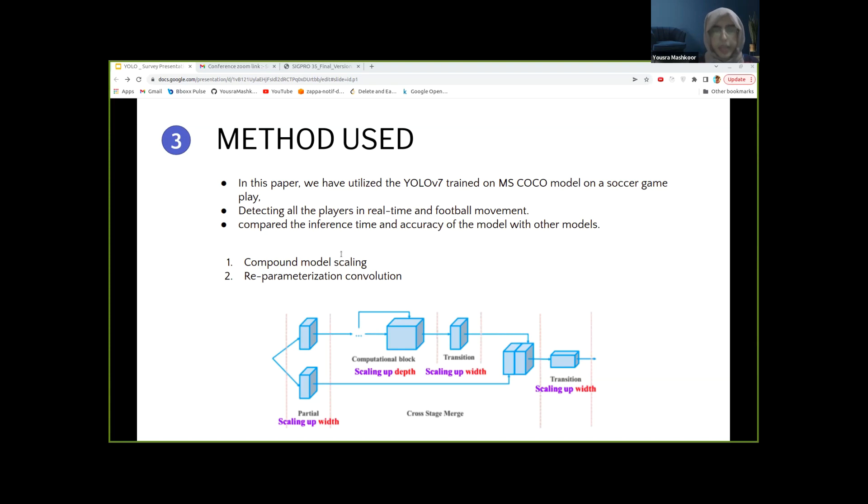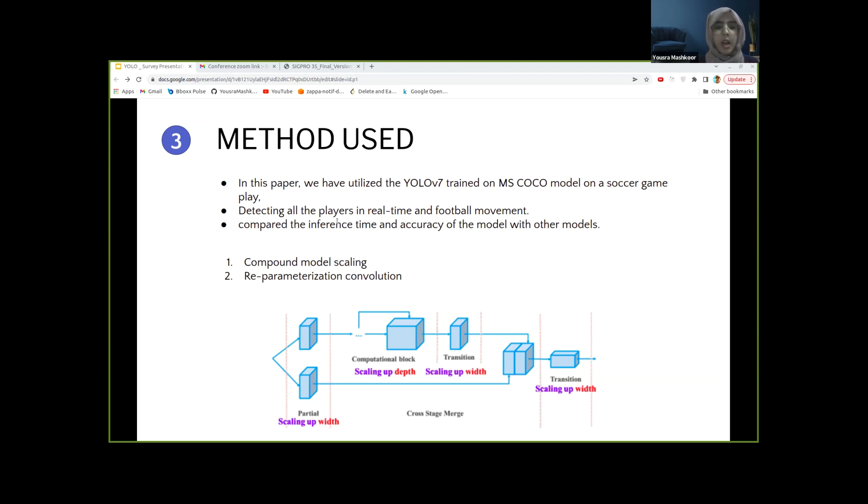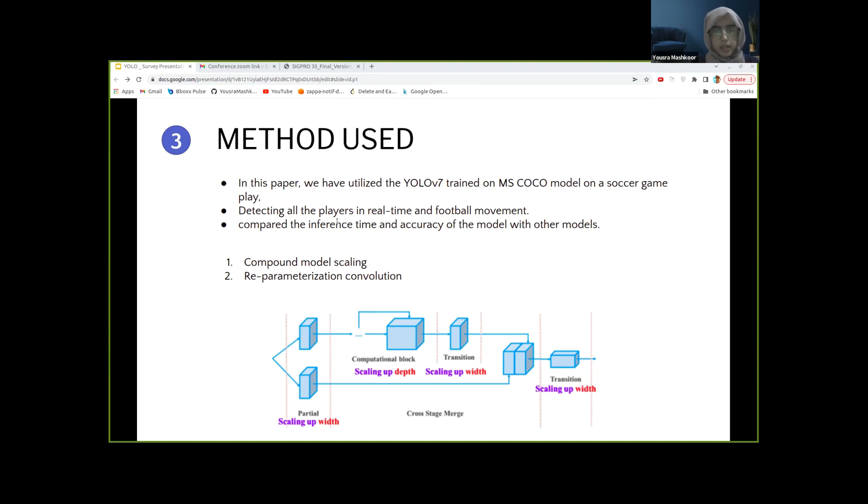Additionally, this model also put forward planned reparameterization, which we talked about previously, that affects the accuracy significantly. Reparameterization is a method for enhancing the model after training it. It lengthens the training process but yields much better inference outcomes. Both model-level and module-level ensemble reparameterization are the two types used to finalize this specific model.